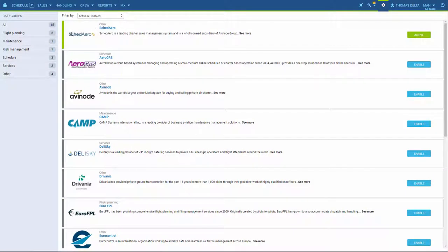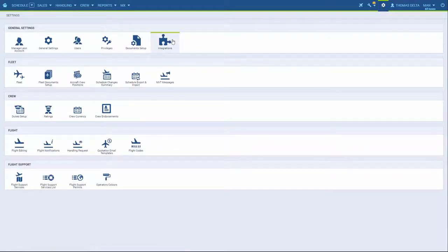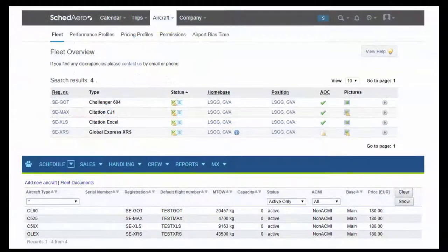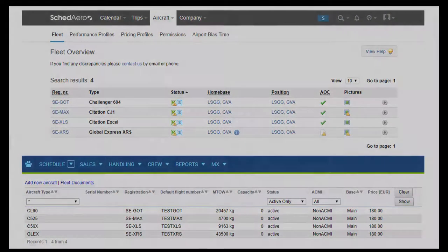Step 1 is activating the integration in Leon which is thoroughly explained in the integrations panel. Once that's done, we can start transferring flights. However, before we make any quotes in Scadero, we need to make sure the fleet registration numbers are the same in both systems.